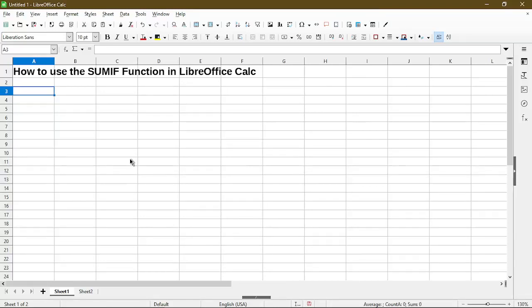In this video I'll show you how to get started with using the SUMIF function in LibreOffice Calc. Hi, my name is Michael with Office Nifty. I make quick tips and video tutorials on how to use calc software.